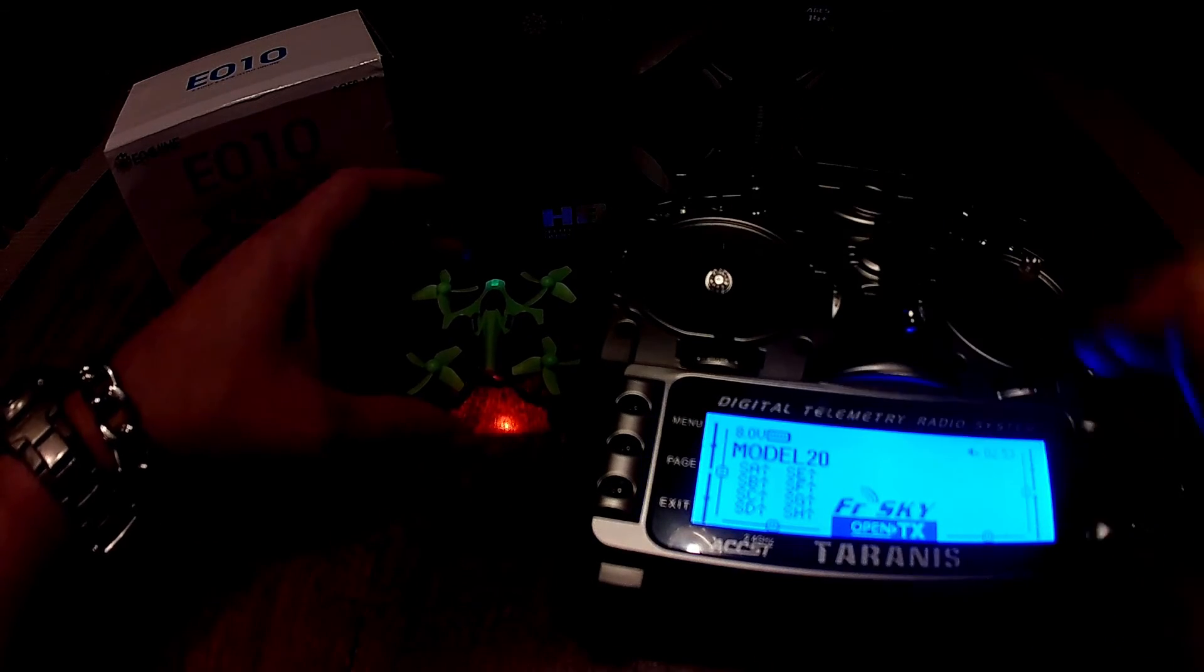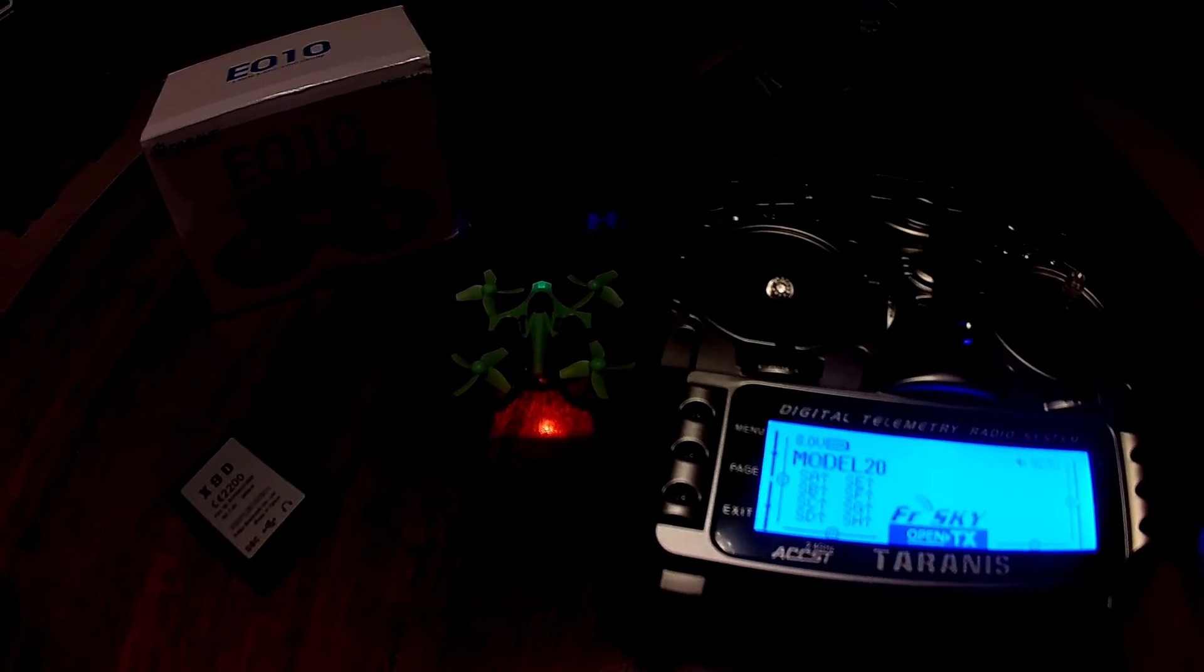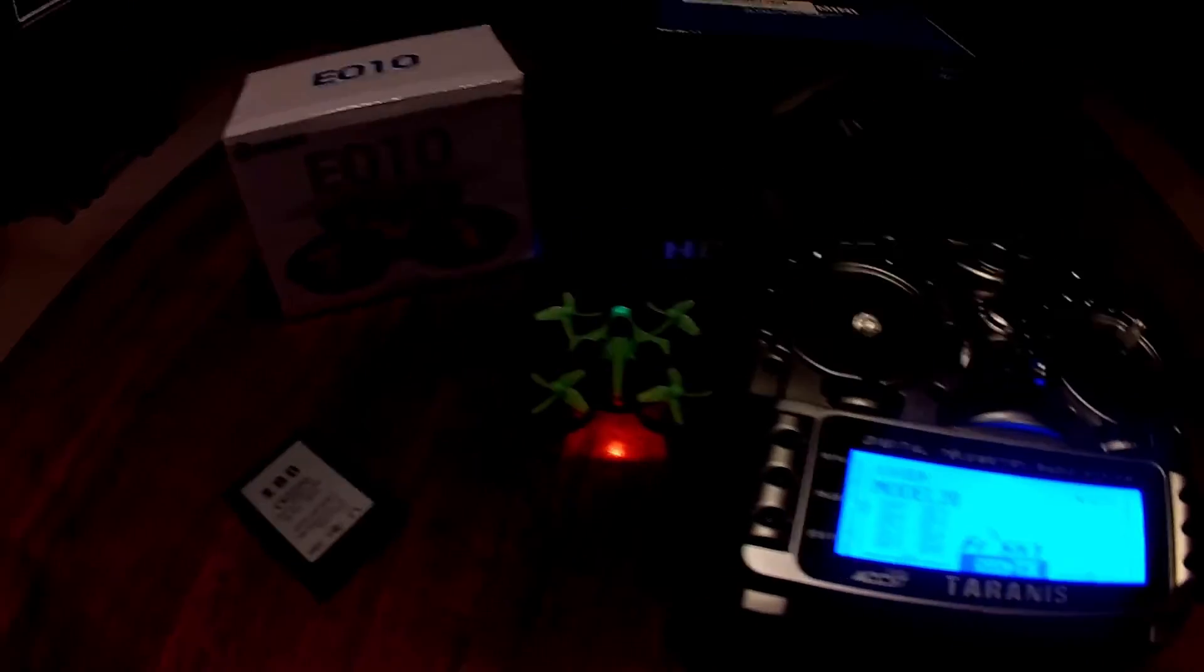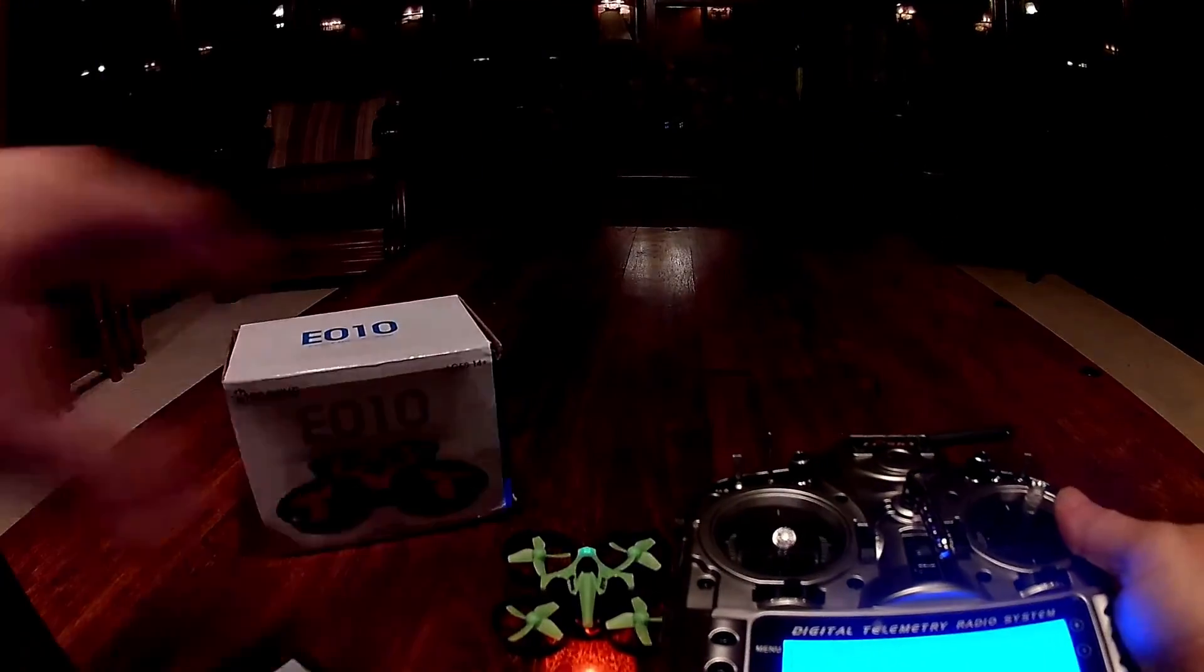I have a little baby microquad working with a Taranis. I'll just give you a little flight as a demonstration that it's working.